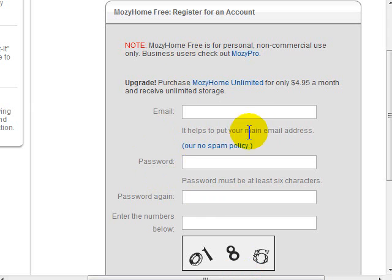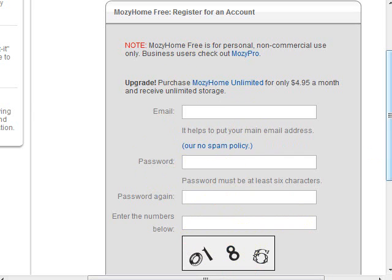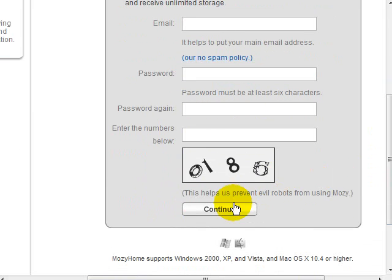All it requires is an email address, pick a password, make sure it's a nice secure password and you write it down because this is your backup. Answer the captcha and click continue.